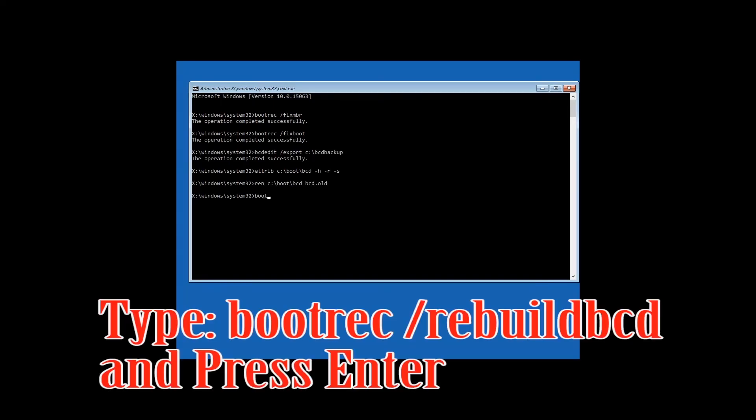Type: bootrec /rebuildbcd and then press Enter.